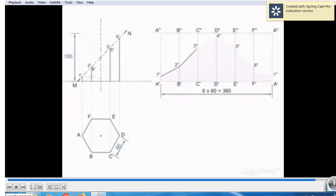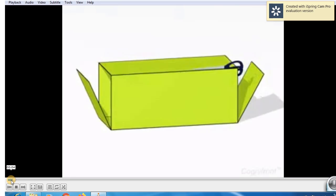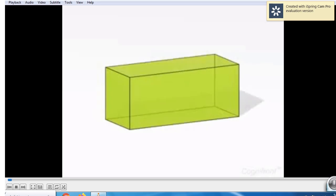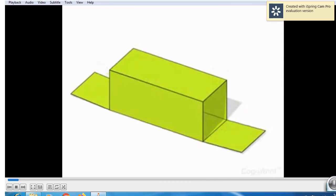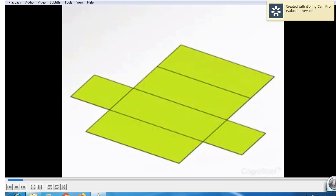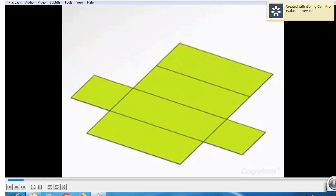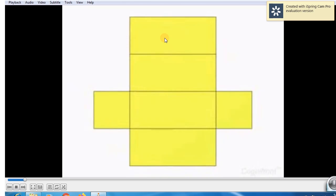Now we will stop up to this and revise whatever we have learned. This solid is called as a vertical square prism. With help of scissors, we cut the faces and we stretch out that — we unfold that. Whatever figure we get by cutting the faces with scissors and stretching out, that figure is called as development of lateral surfaces. Here we get four rectangles, which are the four faces.